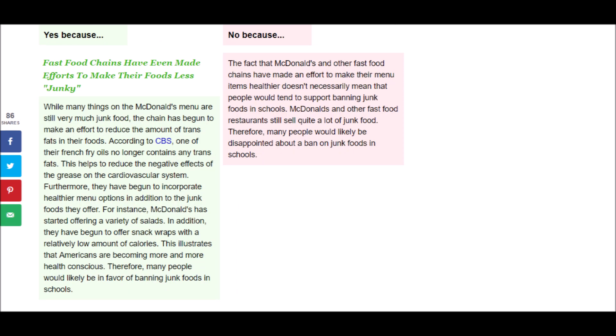Next it says, While many things on the McDonald's menu are still very much junk food, the chain has begun to make an effort to reduce the amount of trans fats in their foods. According to CBS, one of their French fry oils no longer contains any trans fats. This helps to reduce the negative effects of the grease on the cardiovascular system. Furthermore, they have begun to incorporate healthier menu options in addition to the junk foods they offer. For instance, McDonald's has started offering a variety of salads. In addition, they have begun to offer snack wraps with a relatively low amount of calories. This illustrates that Americans are becoming more and more health conscious. Therefore, many people would likely be in favor of banning junk foods in schools.